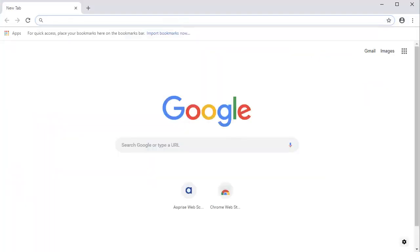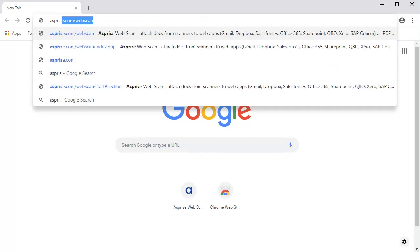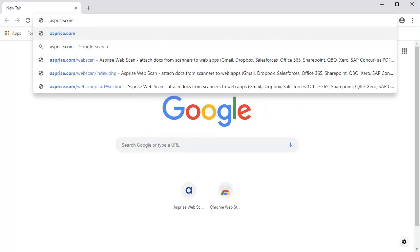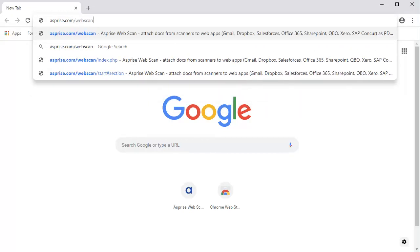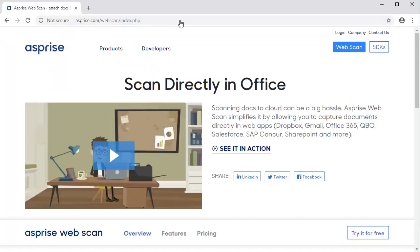Type asprize.com slash web scan in the address bar of your browser. Currently, both Chrome and Firefox are supported. Hit Enter to visit the WebScan home page.